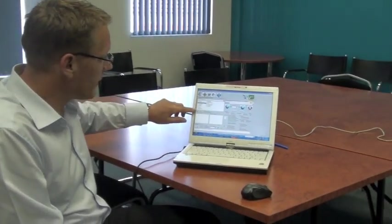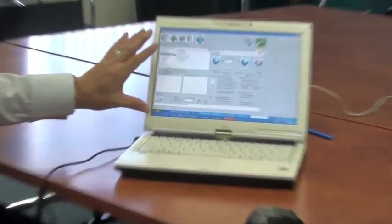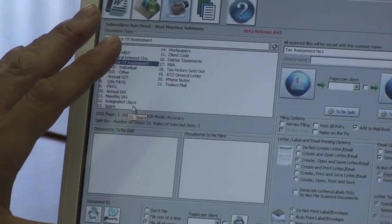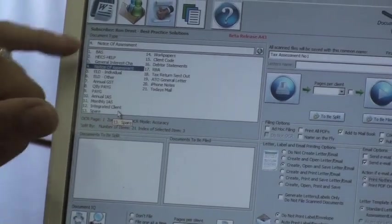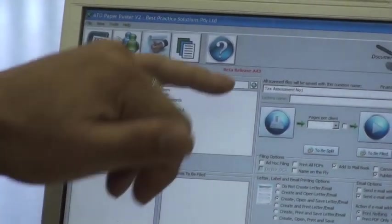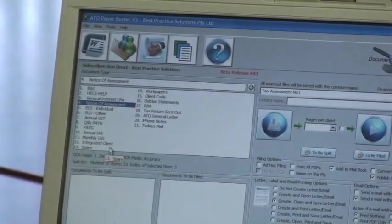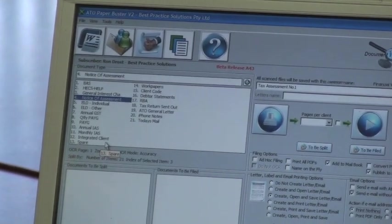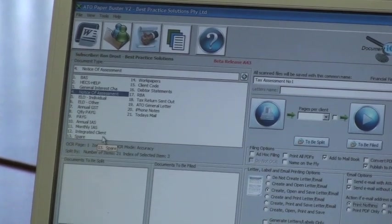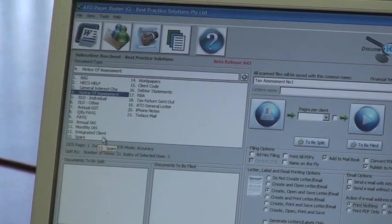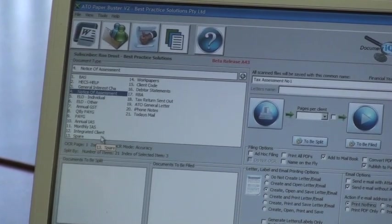Okay, some other things that you've asked for is unlimited document types. You can have as many document types as you like now in the paper buster. And it will just allow you to scroll up and down. There's three columns that you can have that will hold around 50 document types. And then you can keep scrolling down for more.